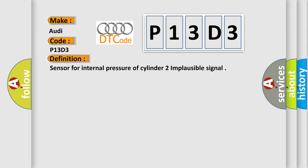The basic definition is: Sensor for internal pressure of cylinder to implausible signal.